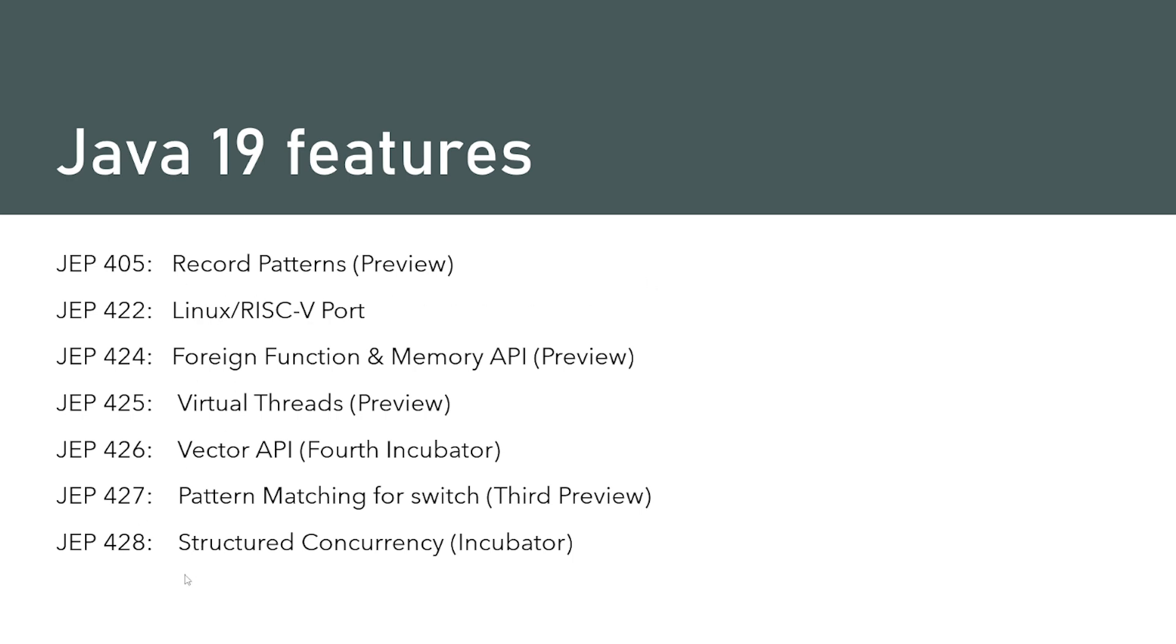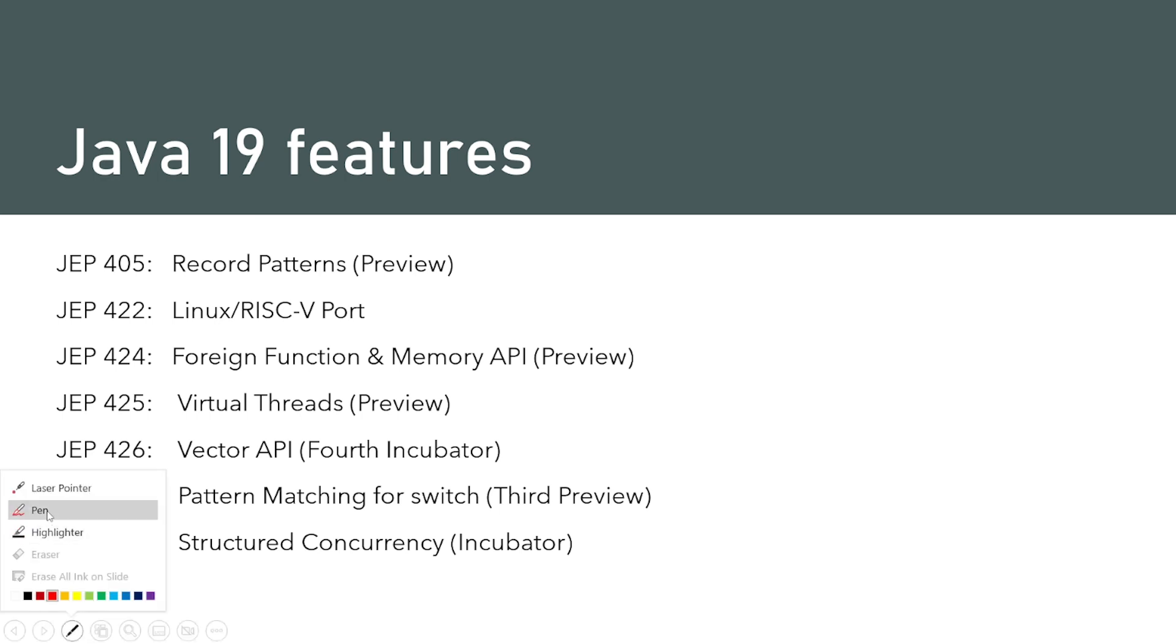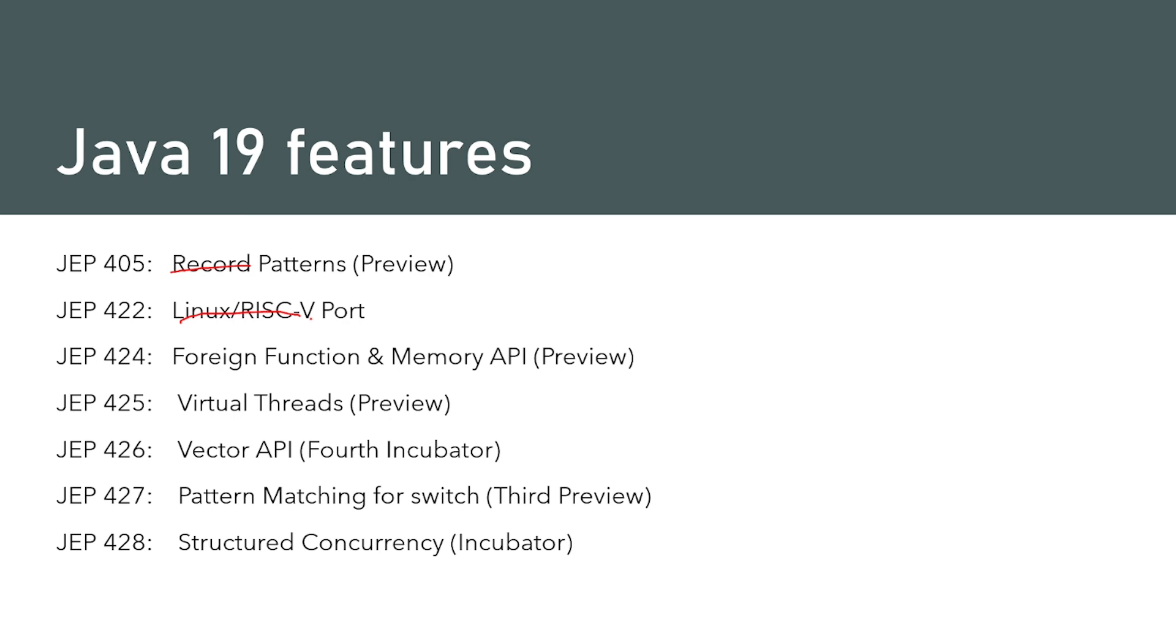That's record patterns preview, Linux RISC-V portability, foreign functions and memory API, virtual threads preview, vector API fourth incubator, pattern matching for switch third preview, and structured concurrency incubator. Let's see what are these features.